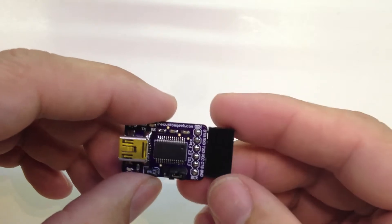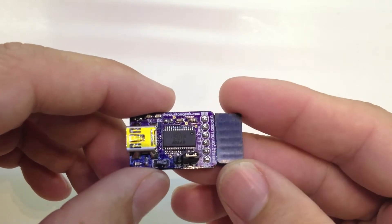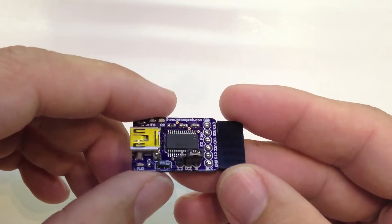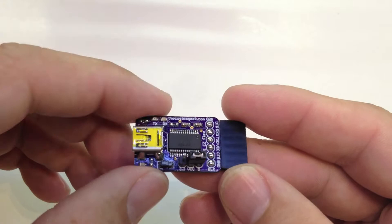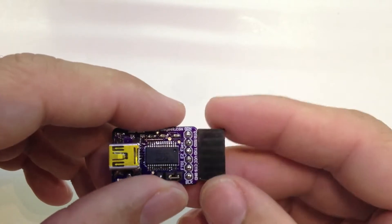Hey everyone, Jeremy from TheCustomGeek.com here, and I have an FTDI adapter that I made. It basically works the same as the other ones, only has two very small things I want to show you.